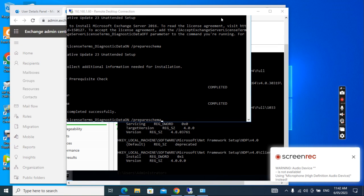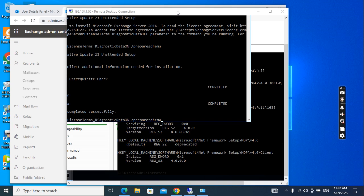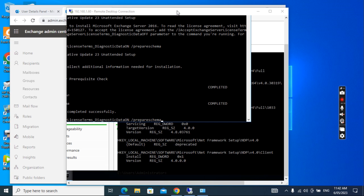Hello everyone. Today I'm trying to introduce how to hide the global email address in the global address book in the hybrid environment for the mailbox.